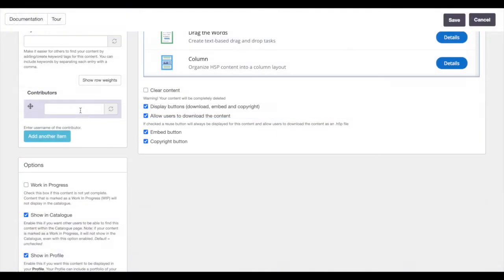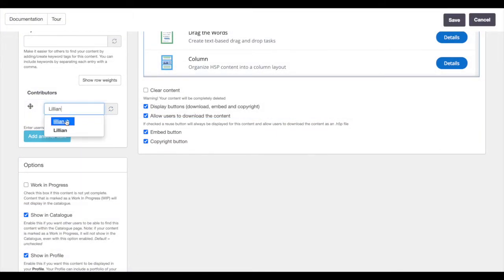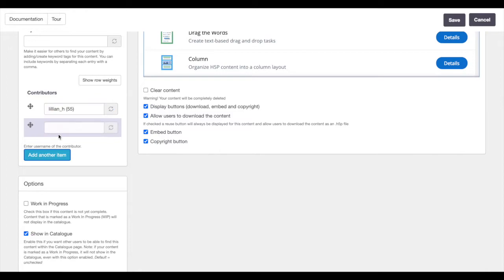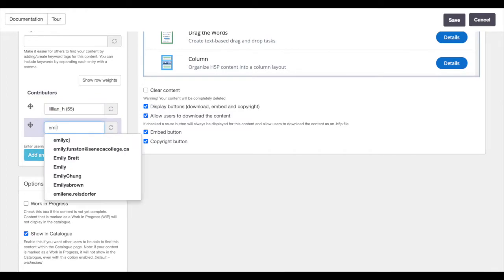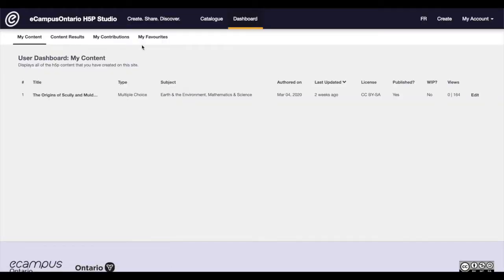Studio creators can also add collaborators to their work, allowing them to co-create interactive content. The multi-author feature allows users to add other users by username and access shared contributions through their personal dashboard.